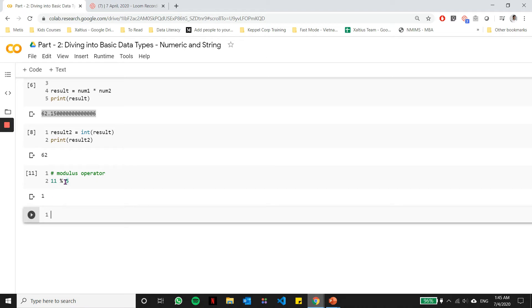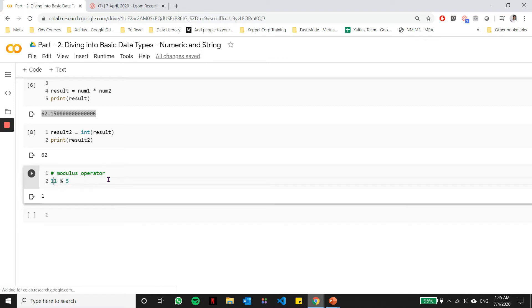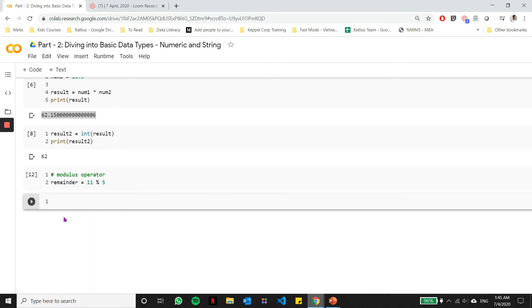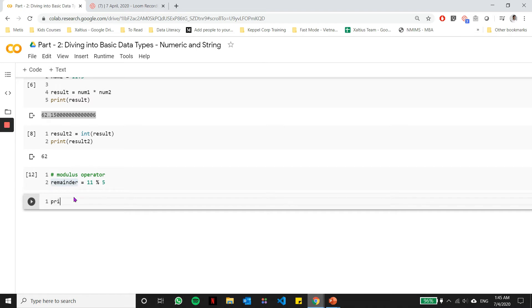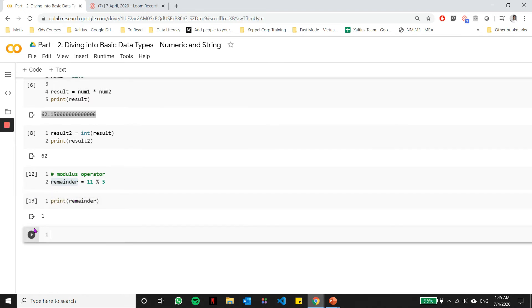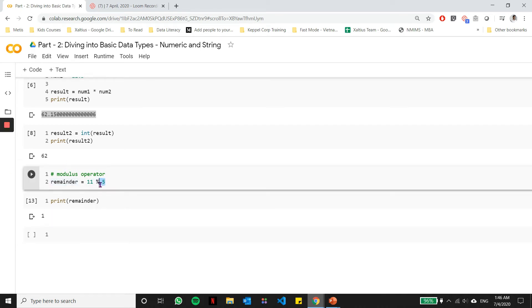What if I want the remainder from this operation? The modulus operator helps us with that. 11 divided by 5 gives us 2, which leaves a remainder of 1, and this modulus operator gives that remainder of 1. Similar to what we did above, we can store the operation in a variable and use this variable for downstream operations. This modulus operator is used a lot in things like finding out the even numbers, finding out odd numbers, prime numbers, and so on, which we'll see in the further lessons.